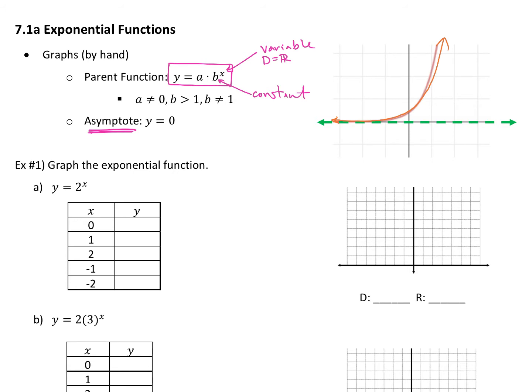The asymptote is going to be y equals zero. What is the line y equals zero? It's your x-axis. So our asymptote is going to be the x-axis, which is also the line y equals zero. If you want to write that in as x-axis, you totally can. I do want you to draw your asymptote in, because it's just a good representation of where our graph is going to be — not stopping, but not going below.